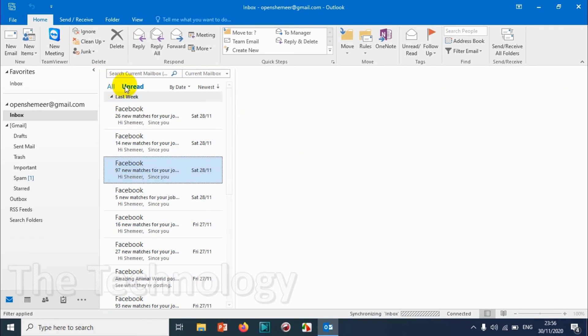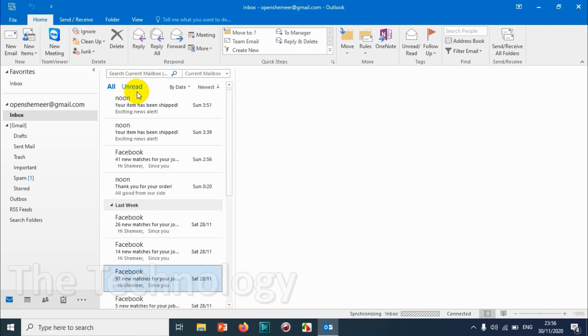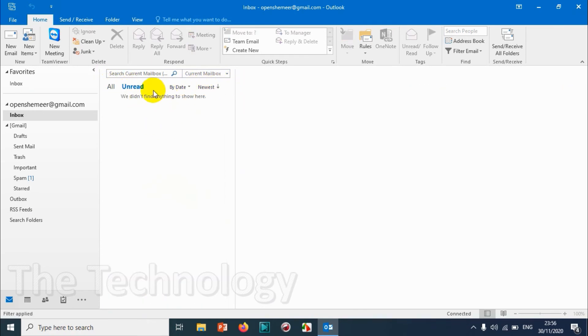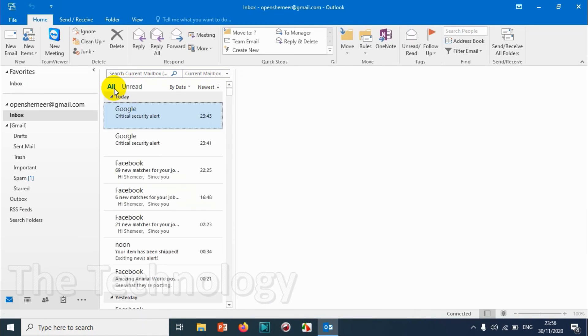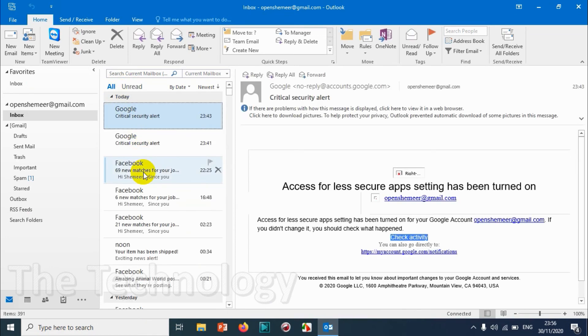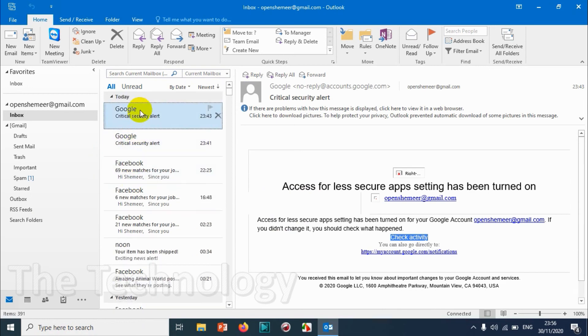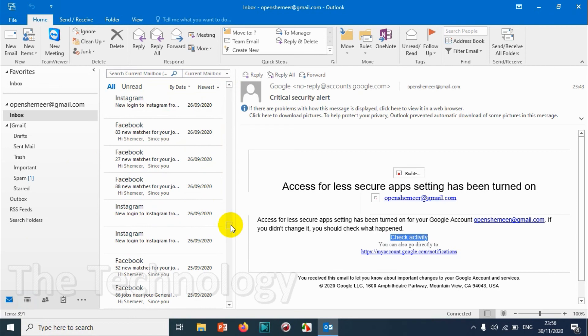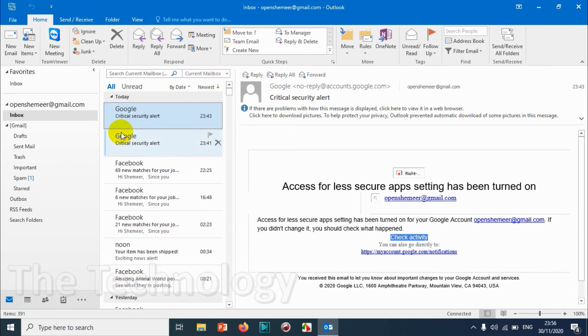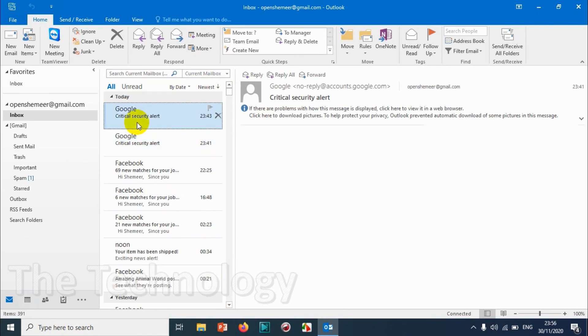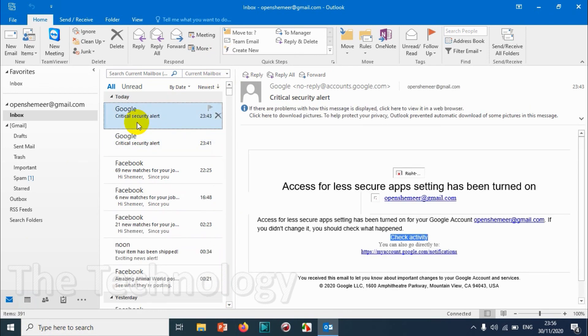Now all the 140 emails are converted to read emails. So I can see that none of the emails are unread and everything has been shown as read emails. Whenever new emails come, you can easily see that email.